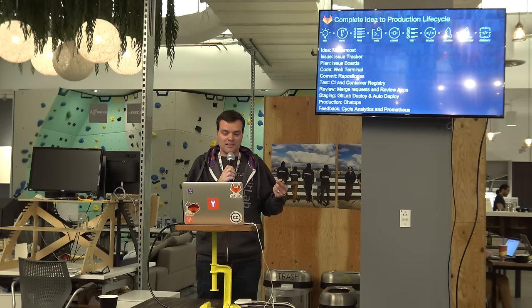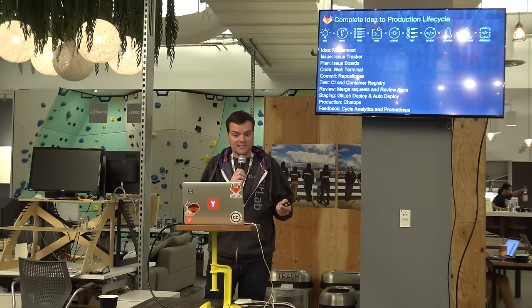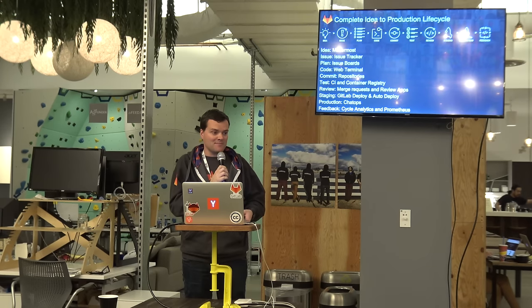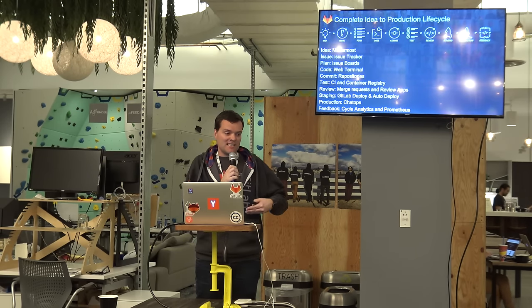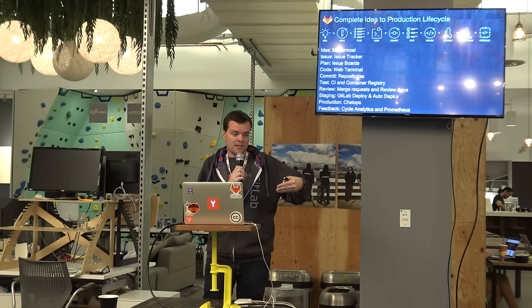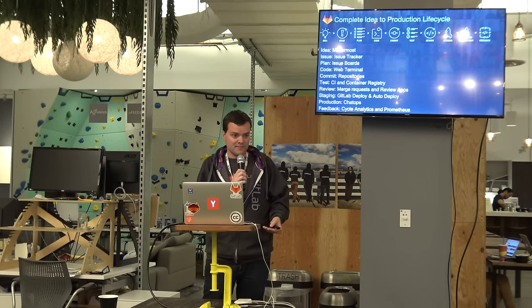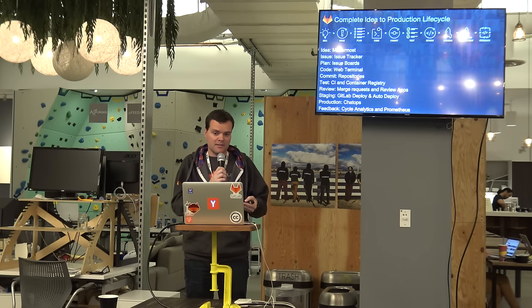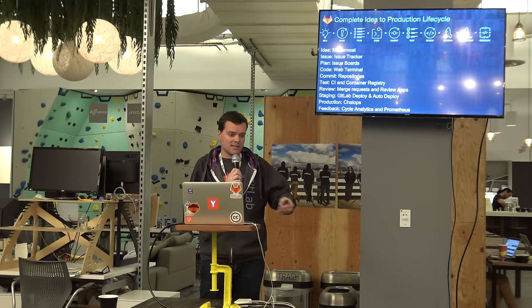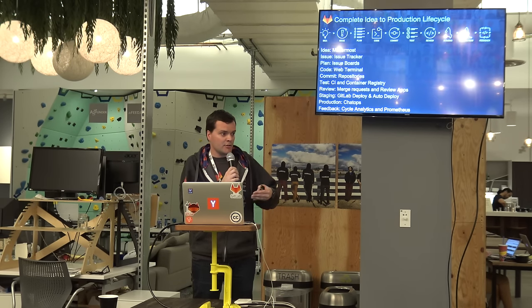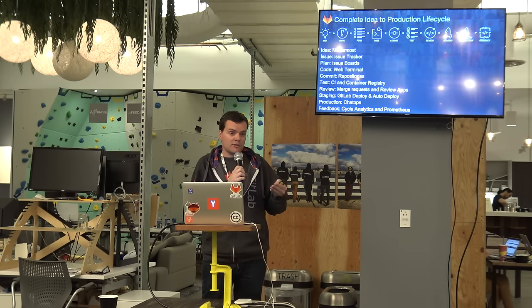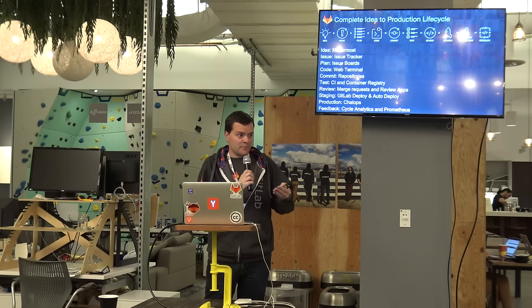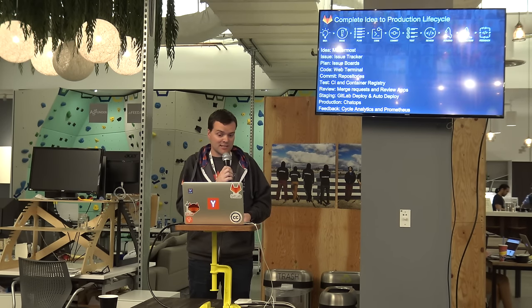And then the most recent thing we shipped is Prometheus. It's a monitoring technology. And with that, we can see whether the applications we deployed, how they are acting, and whether it was an improvement. So we figured out that if you do continuous deployments, if you deliver your software continuously, you also need feedback whether you're meeting your service level objectives. And we can only do that if we have monitoring in GitLab. So that's why we're now shipping with monitoring technology.